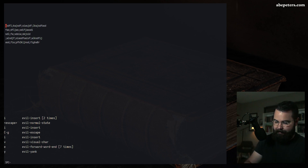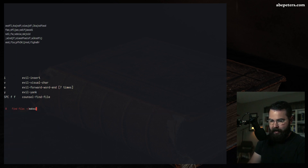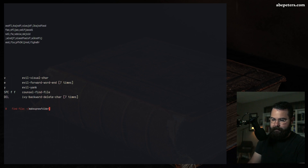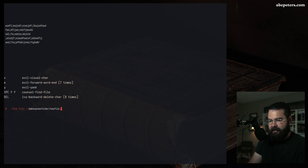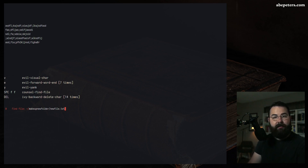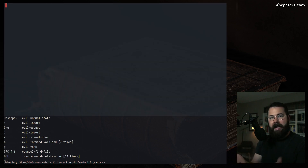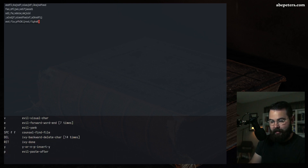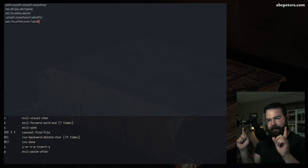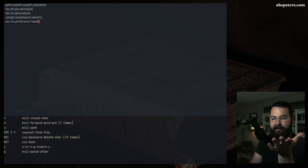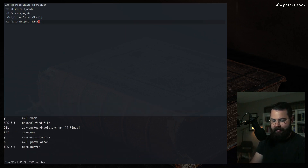To make a new file in a new folder, hit Space FF — now you're in your home directory. Type a new folder name, add a slash, then a new filename. I'll make it a text file. It'll ask if the directory doesn't exist — should we create it? Yes. Now we're in that new folder. To paste what you yanked, hit P. Then save the file with Space FS.